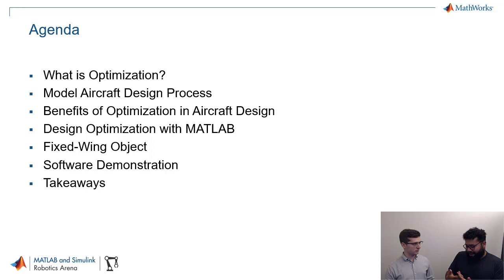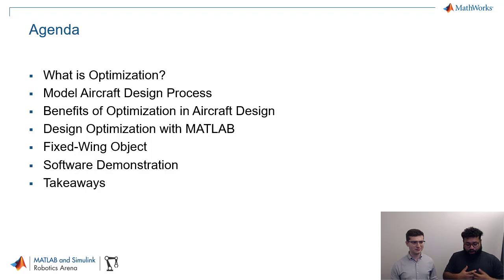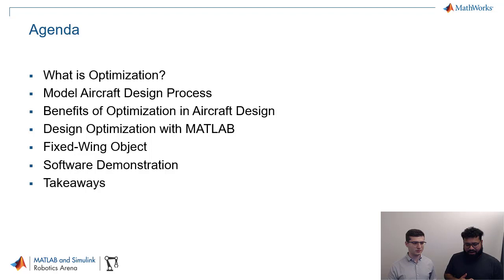We're also going to cover some of the benefits of optimization and how it can help you. We're going to take a little bit of a software demonstration with how design optimization works in MATLAB. We're going to talk about this new fixed wing object that we've just introduced into the aerospace toolbox. And then we're going to do a quick software demonstration and then some key takeaways to get you started. So without wasting too much time, Guillerme, take it away.